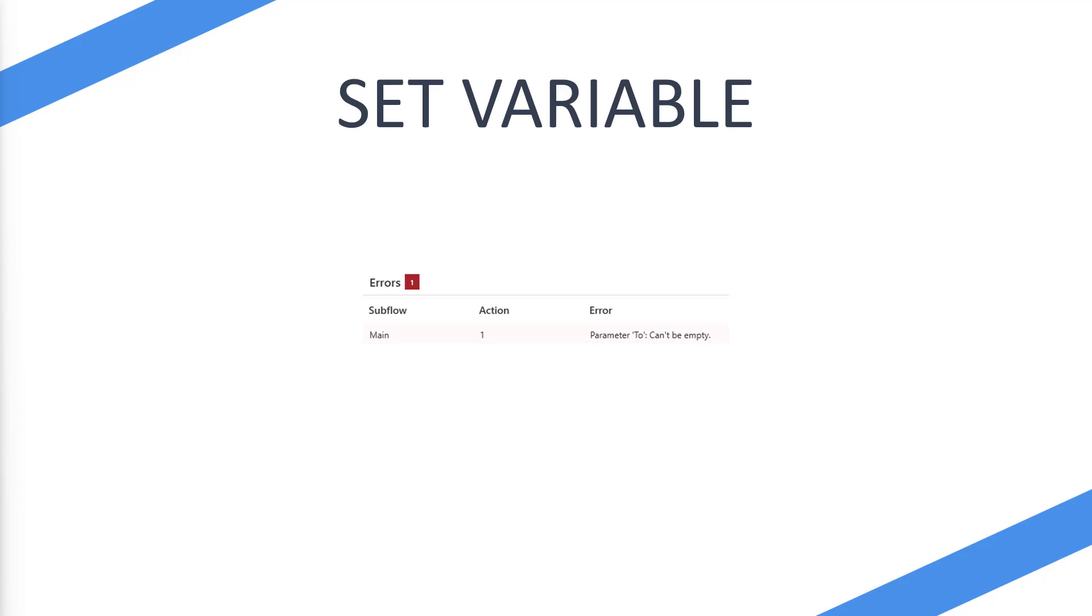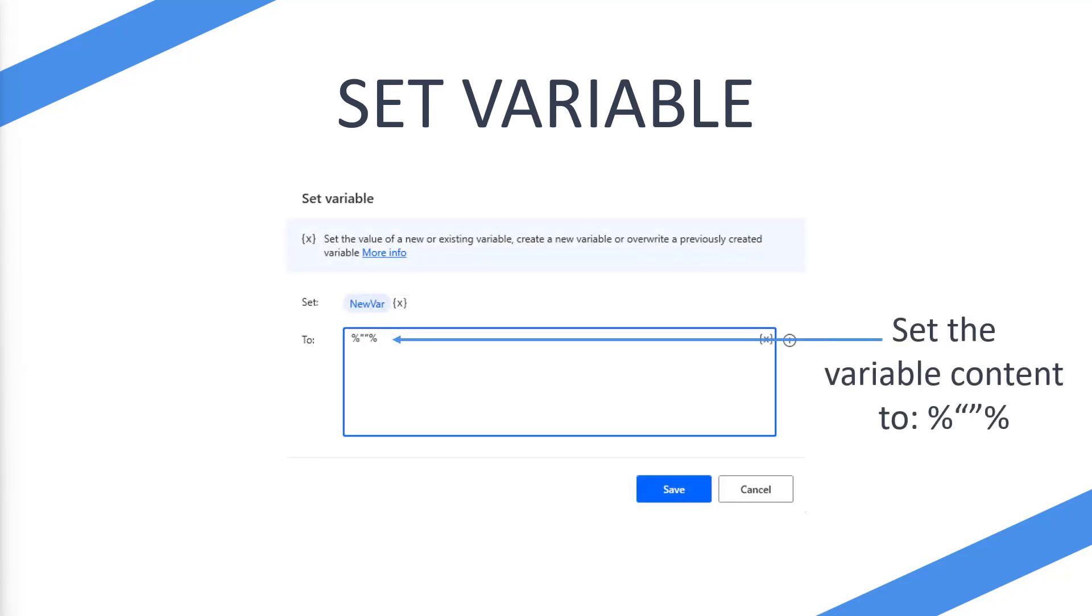Now this statement is effectively allowing you to tell Power Automate Desktop that you want to pass an empty string. This will basically be the percent sign, then two quotation marks as well as another percent sign. Then if you hit save, that will solve the issue of having empty strings within a new variable.